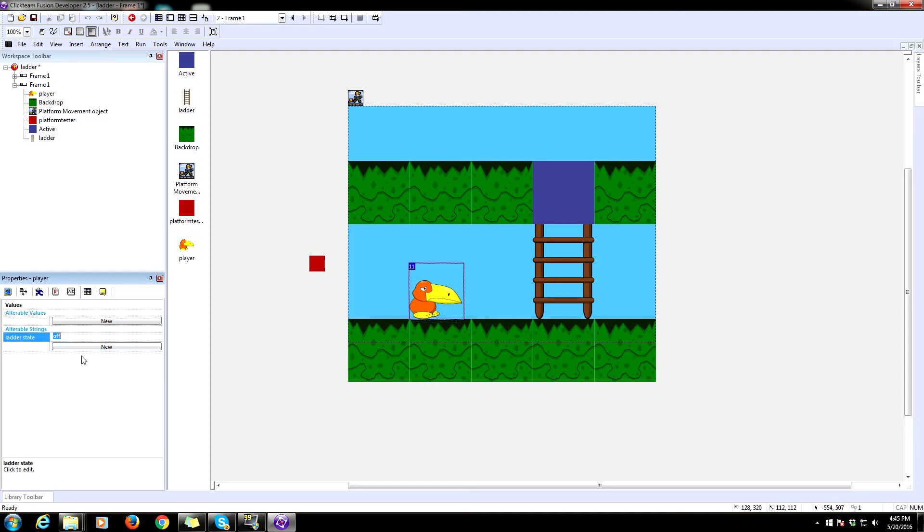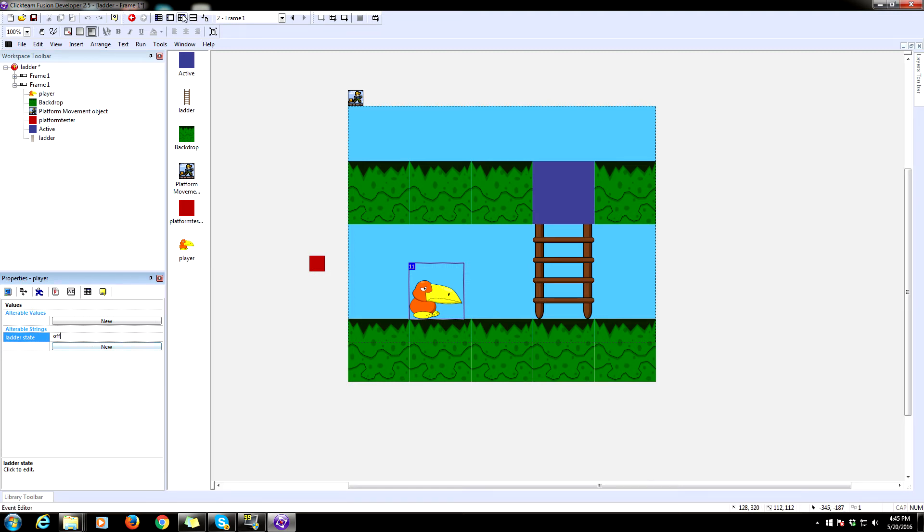So what you need to do is add a new alterable string onto your player object, name it ladder state or something similar. And then these states are going to be named after off and on. So the default it's off. Whenever it's off, that means he is not currently on the ladder. When it's on, he's on the ladder. So make sure you type in off on there and that's going to be the default.